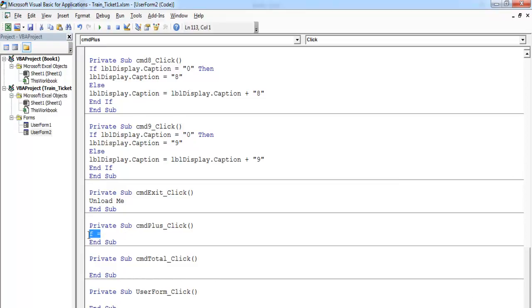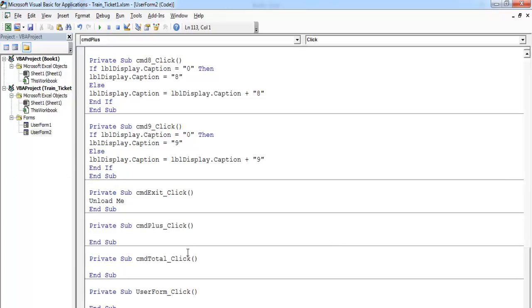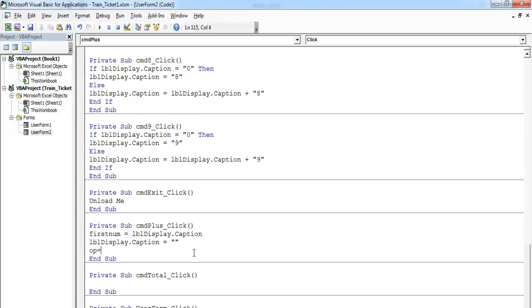For the plus sign handler, 'f' stands for first number. Let me change it to 'first number'. That will be the second number entered — 'second number'. And this will be my answer. That's my operator variable. Double click on the plus button and enter: first number equals lbl_display.caption. Then clear the display content, and set operator to the plus sign.